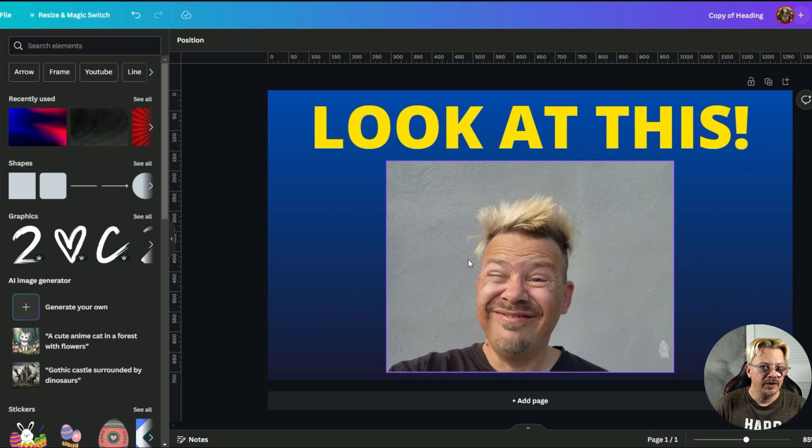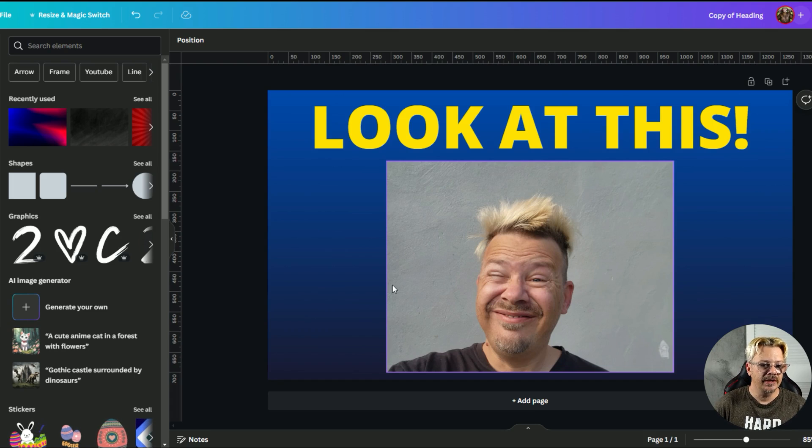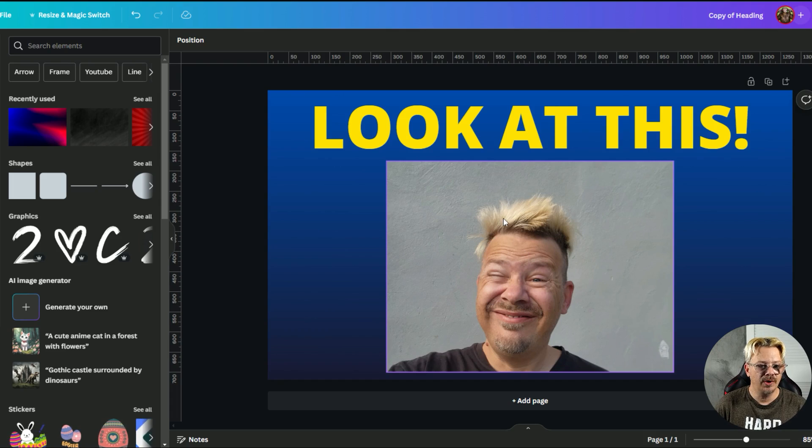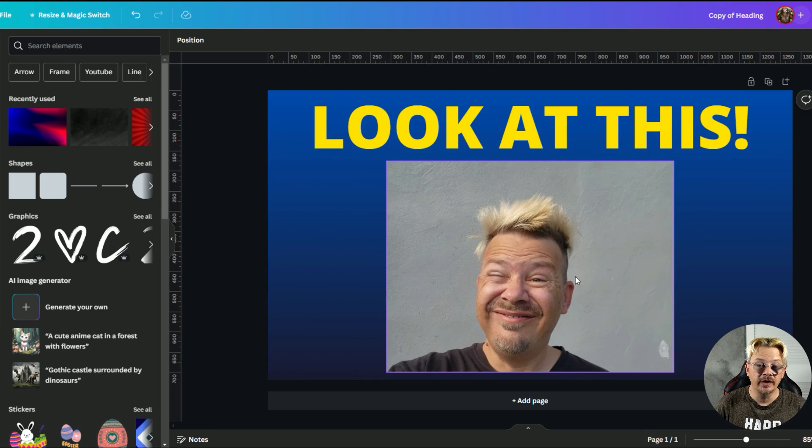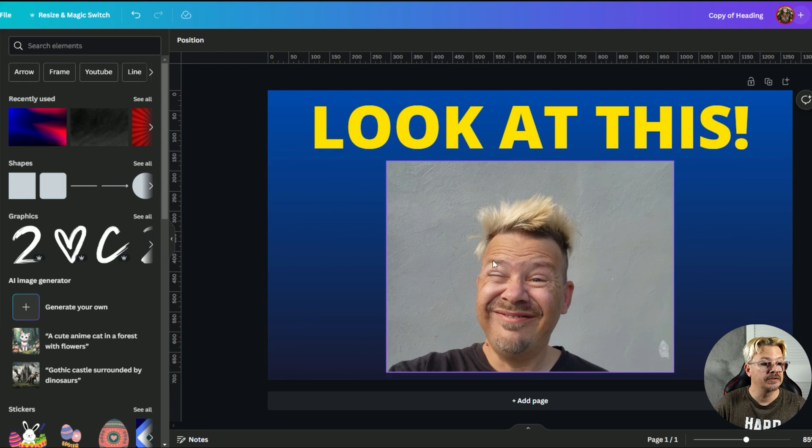I'm inside Canva in a project here and what I want to do is take this image and I want a nice bright glow around this goofy looking fella here.